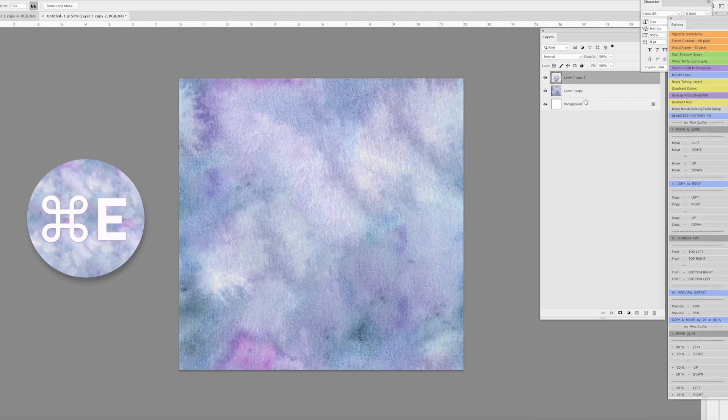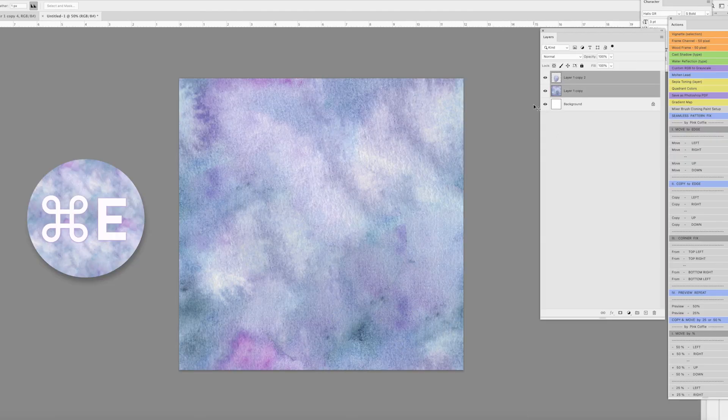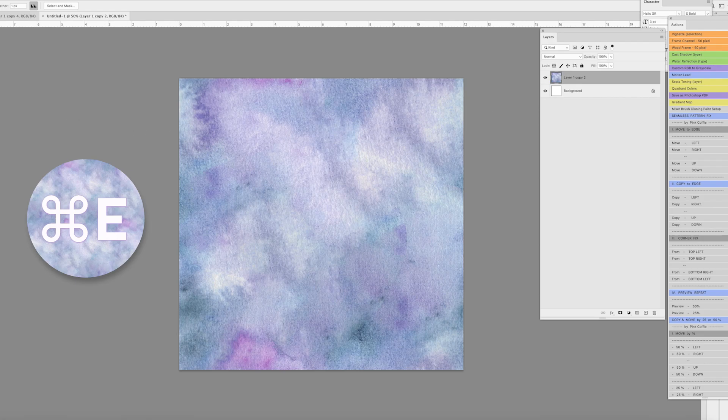Then we're going to combine these layers and see if there's any areas we need to fix with the Rubber Stamp tool.